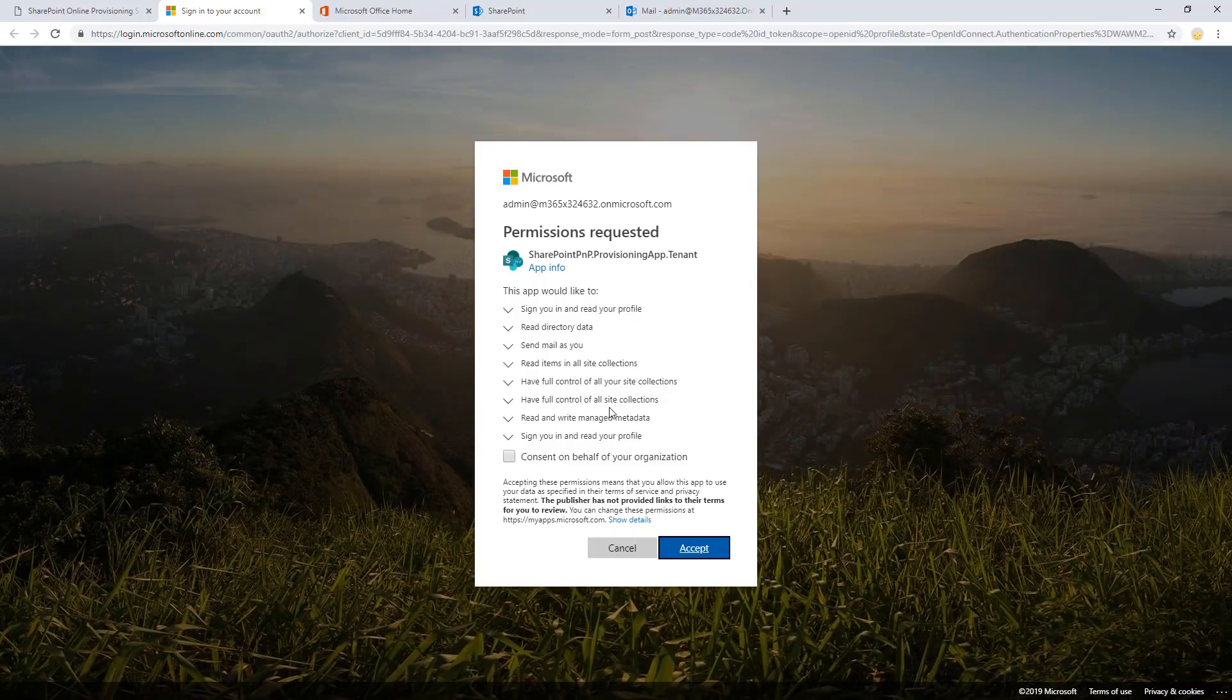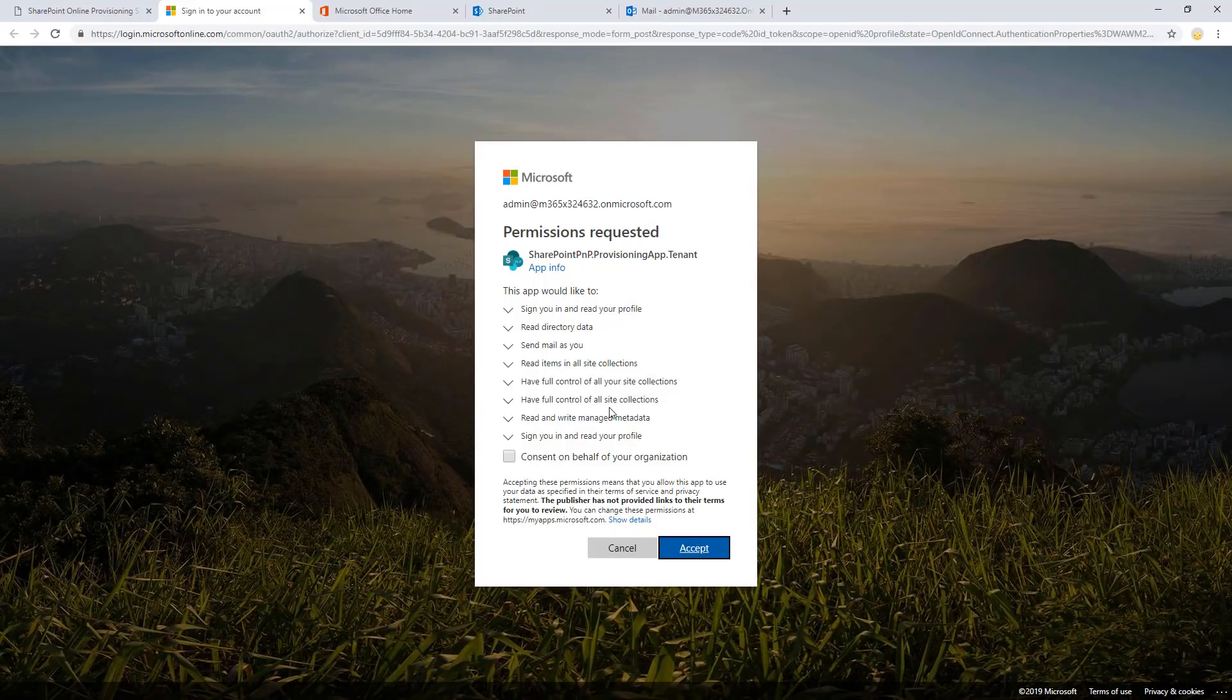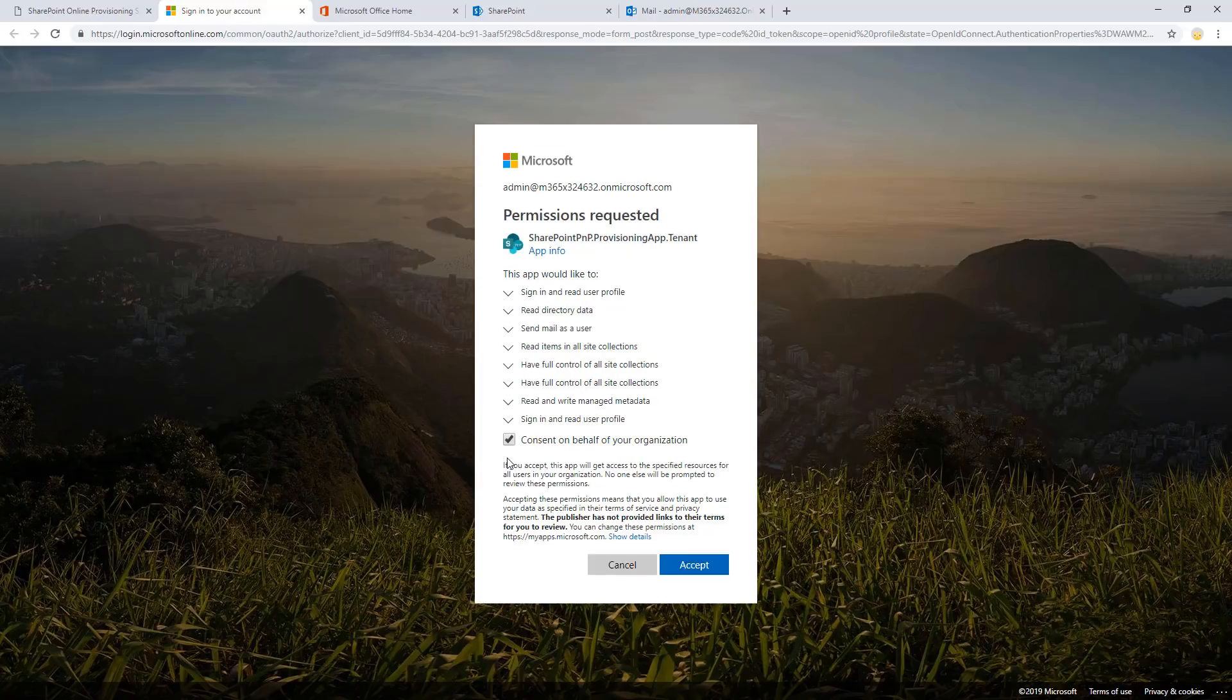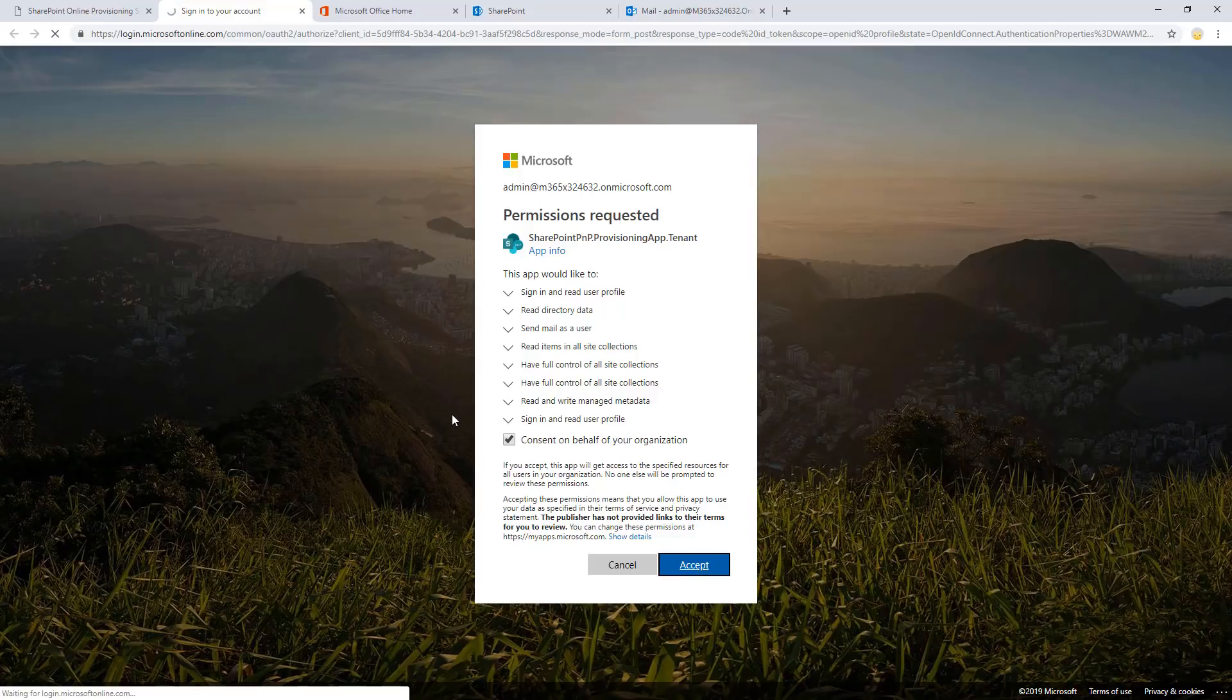When you click add to your tenant, it's going to consent using Azure AD. And it is requiring quite heavy permissions because we are actually creating site collections and adding configurations to your tenant to automate things as much as possible. This is precisely why it requires tenant administrative permissions. So we consent on behalf of the organization and click accept.